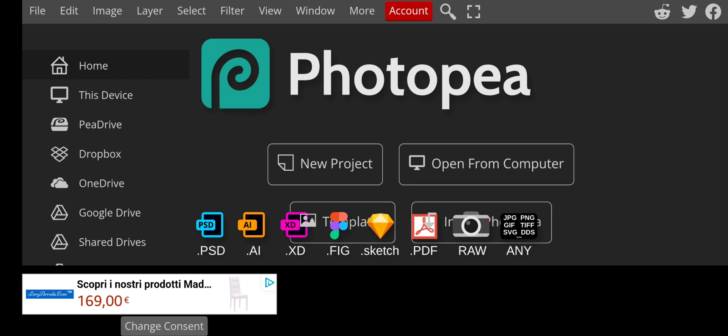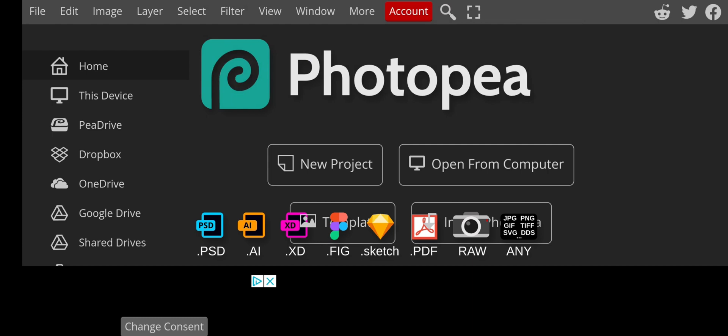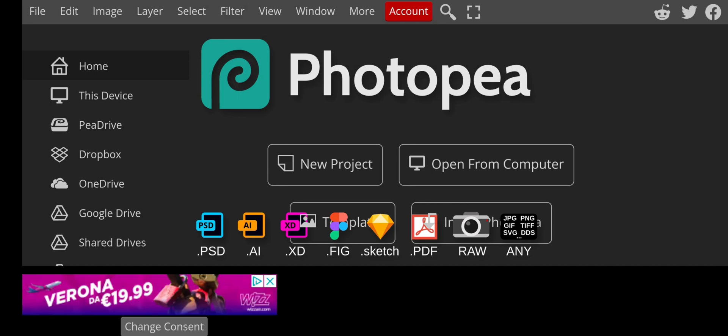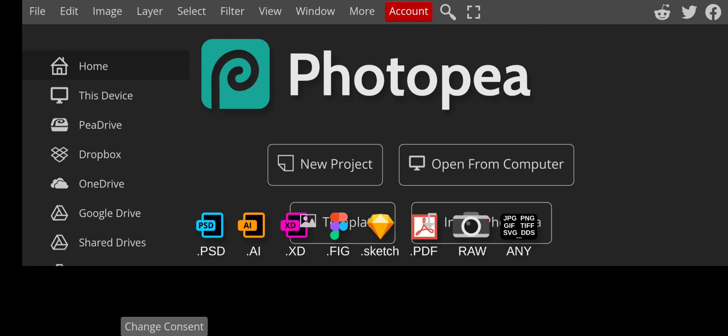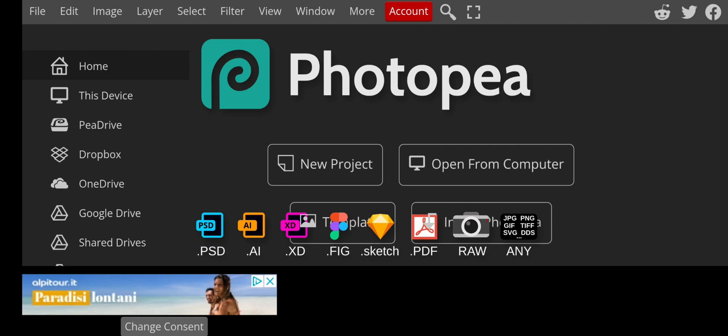In the home page you can see New Project, Open from Computer, and Templates. Something I really want to say about this website: if you're using it on a device that doesn't have high RAM, you might run into some issues. Mobile phones have reached a level where you can do a lot of things with them, but there is a little bit of a lapse when it comes to giving you the same performance a laptop will give.